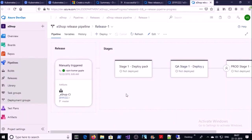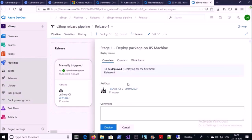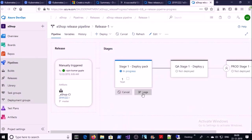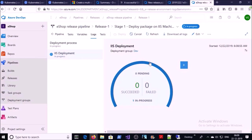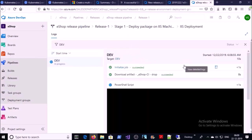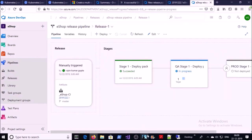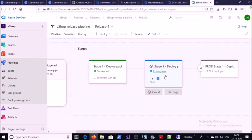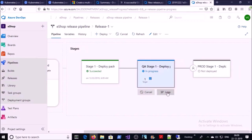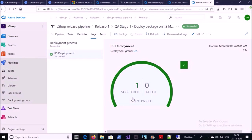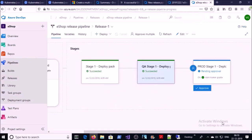Since deployment to the development machine is manual, we need to start it manually. Click Deploy and confirm. You can watch the logs as code deployment is in progress. These tasks have completed. Now the QA stage is in progress — we can see the logs. The QA stage has also completed. Now the Production stage is waiting for approval.